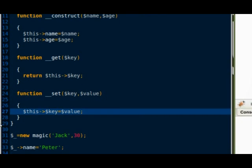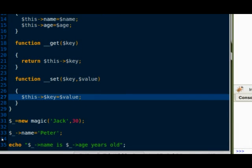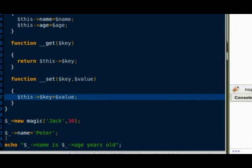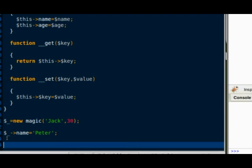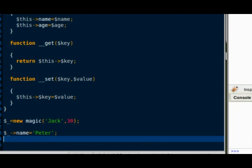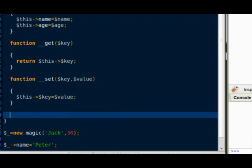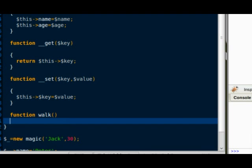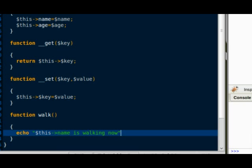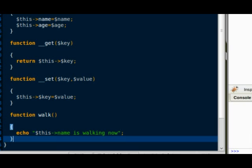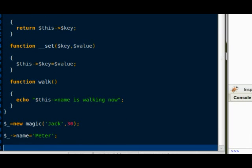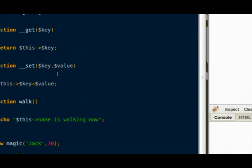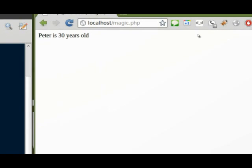Now I'm going to create a regular method called walk. Upon calling it, it will display a message. And back to my browser, you can see the message is successfully displayed.